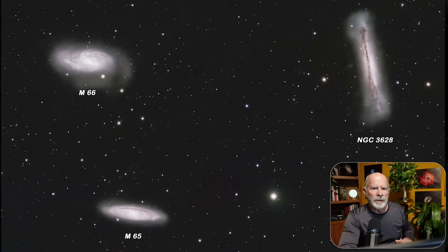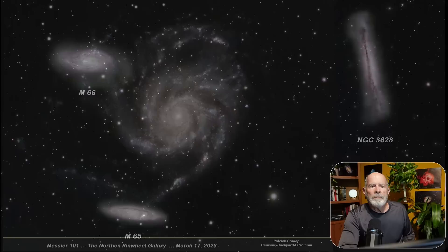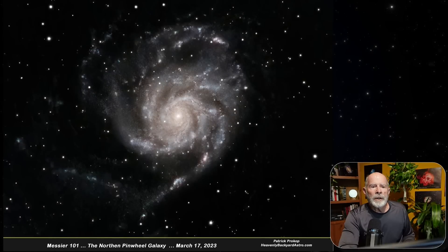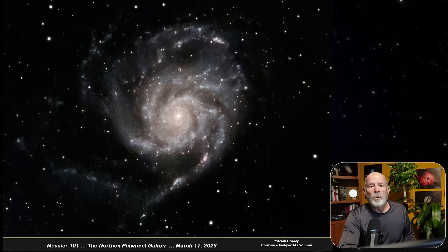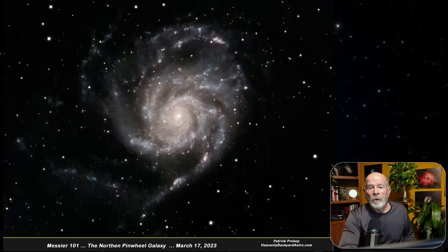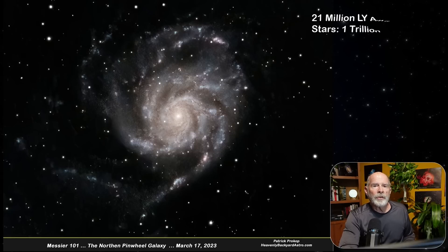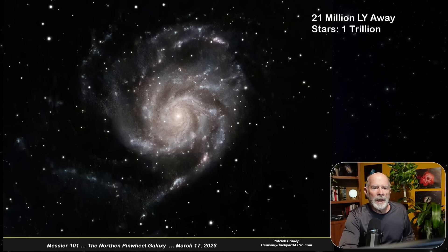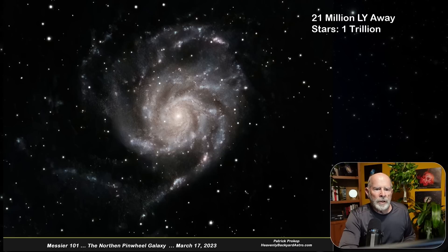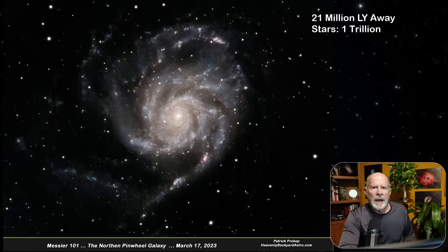Messier 101, also known as the Northern Pinwheel Galaxy in Ursa Major — the Big Bear, and part of the Big Dipper — is about 21 million light years away. It's a giant spiral galaxy containing about a trillion stars. It's amazing how many stars are in just that one galaxy alone.